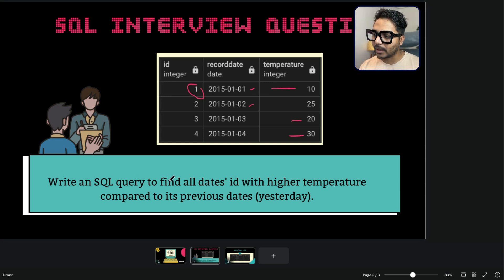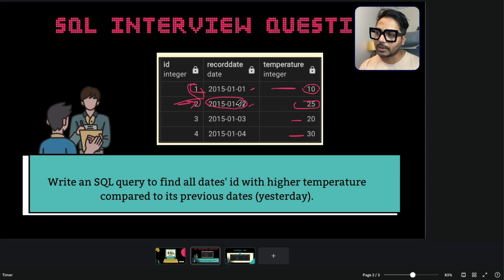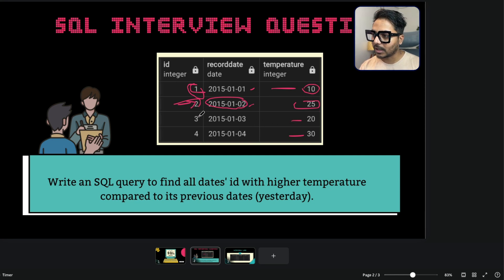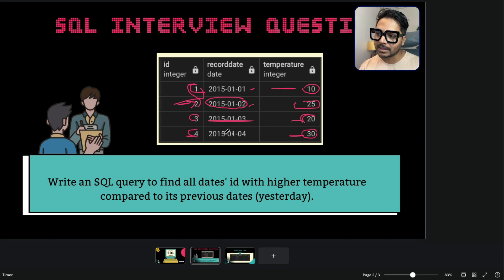This is a very common interview question asked by most companies. The problem statement says: write a SQL query to find all dates' IDs with higher temperature compared to the previous date — yesterday. For example, if today's temperature is 25 and the previous temperature was 10, we need that ID. But we do not need an ID where the previous temperature was higher and today's temperature is lower. We only need an ID if that specific day's temperature is higher than the previous recorded temperature.